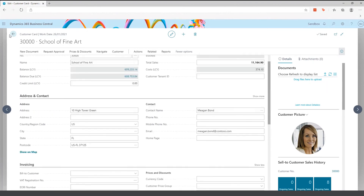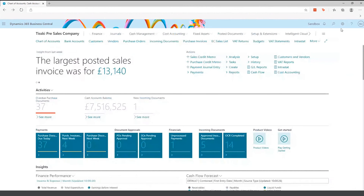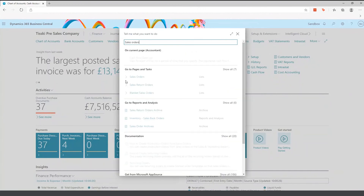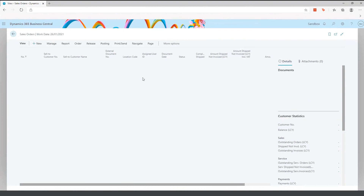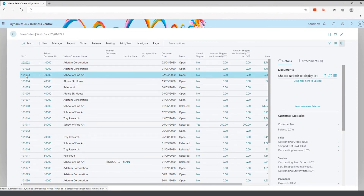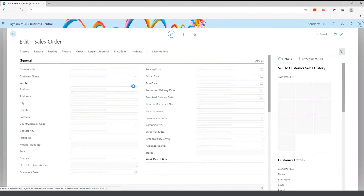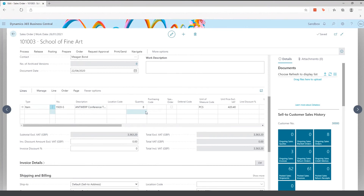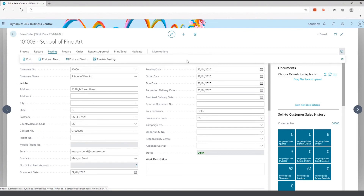Once the customer has been created, you can create sales orders, sales quotes, or sales invoices. Within Business Central you can start at any point — a quote can be converted to an order, you can start at an order, or go straight to a sales invoice. From the sales order, you specify the customer and what they are buying, then post the order. You can ship and then invoice, or do a combined ship and invoice.